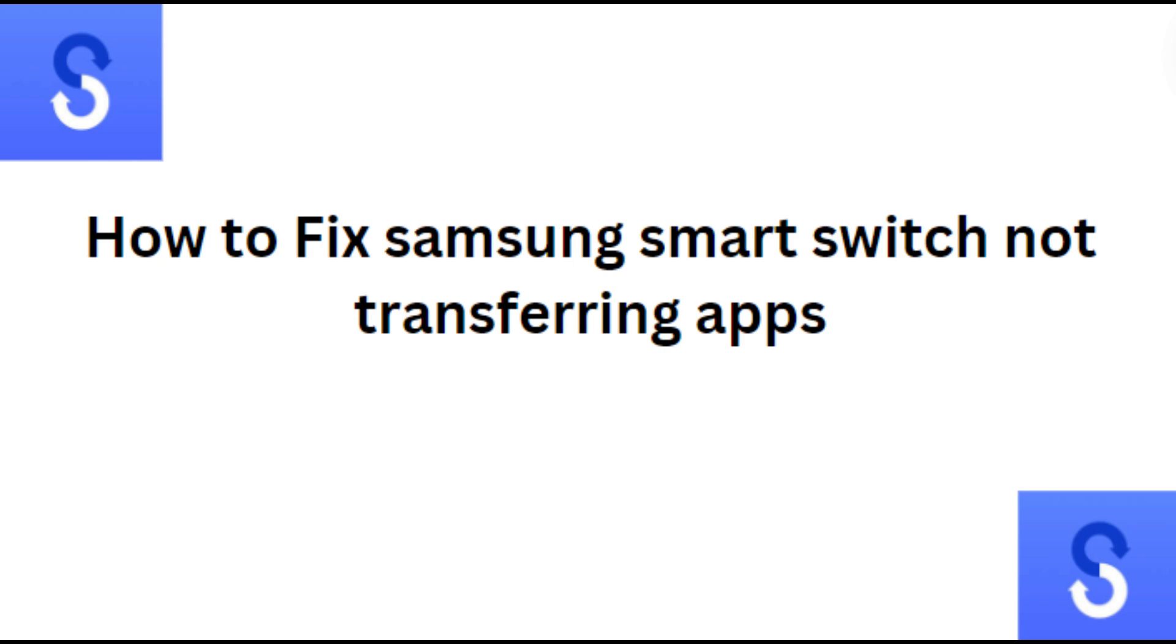Hi everyone, in today's video we will see how to fix Samsung Smart Switch not transferring apps.